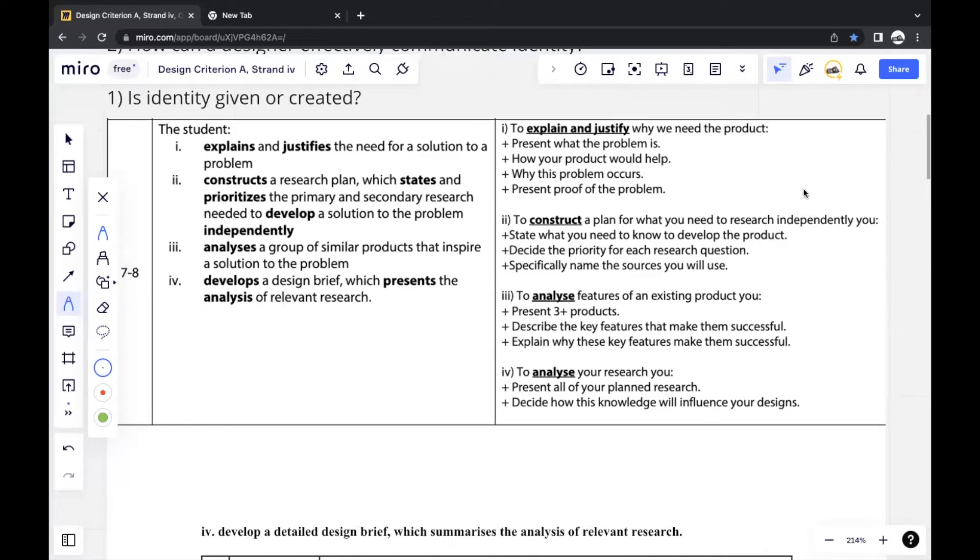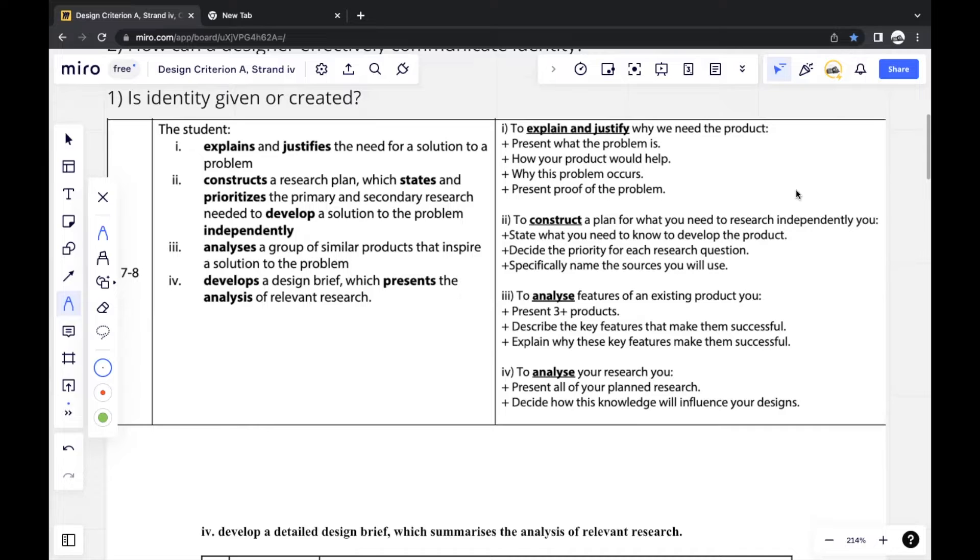In this video, I'll be presenting the Criterion A Strand 4 section of my Design E Portfolio Report that managed to score me a 7 out of 7 for design.